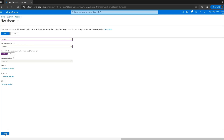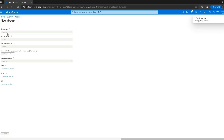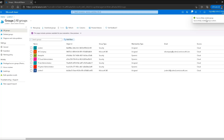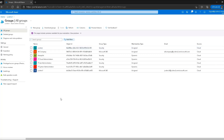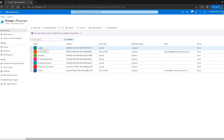I'll click create. A confirmation prompt warns that creating a group to which Azure AD roles can be assigned is a setting that cannot be changed later — meaning roles cannot be added to this group type afterwards. I'll confirm by clicking yes. A popup shows the status, and the group has been created. Let's verify the settings.